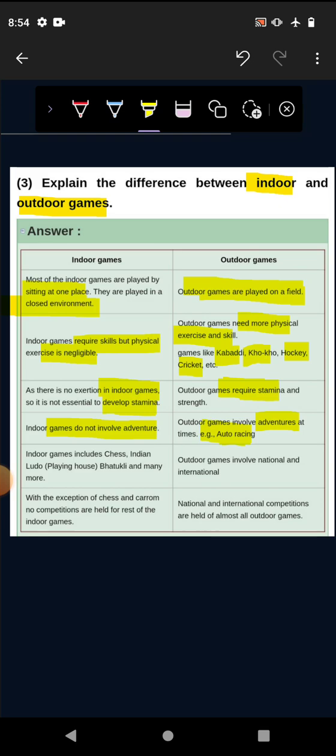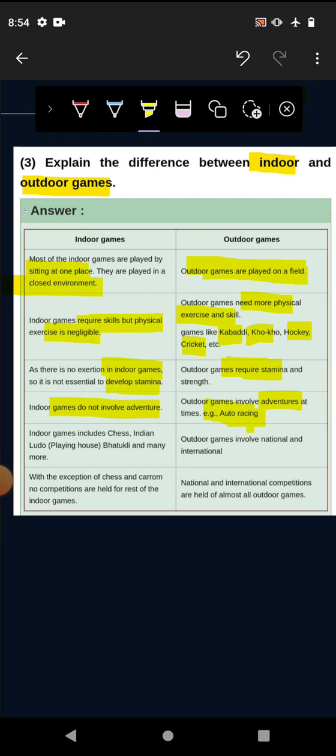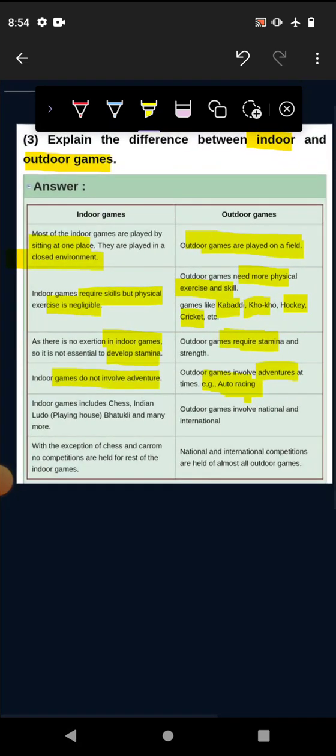Indoor games do not involve adventure. In the example, auto racing. Indoor games include Chess, Indian Ludo.